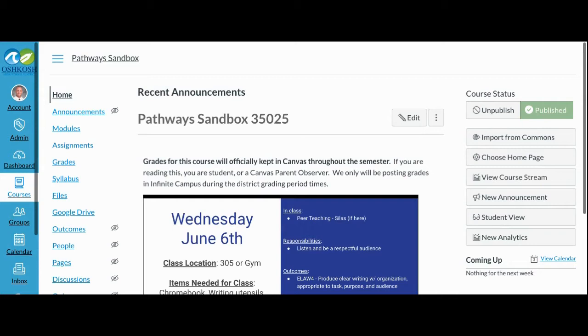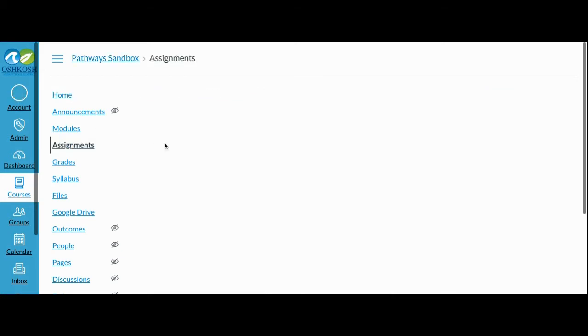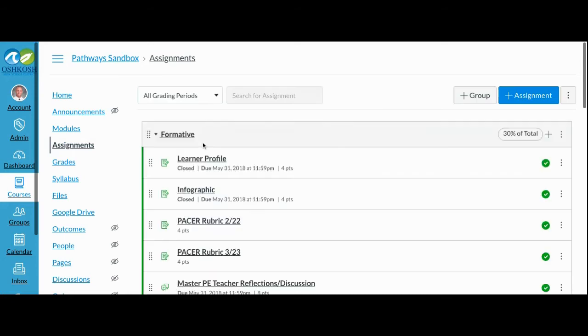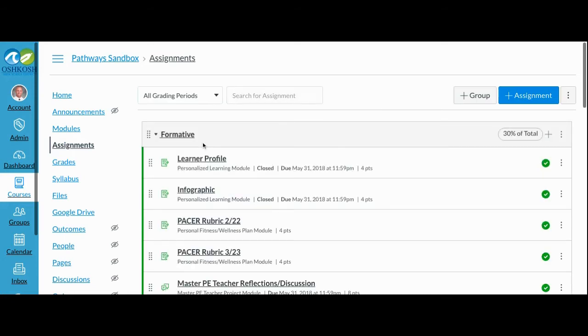When you create an assignment in Canvas, you will have to assign it to one of the assignment groups for your course. If you go to your Assignments tab, you will be able to see the assignment groups set up for you.